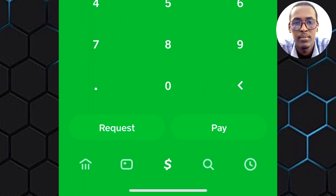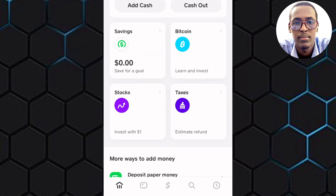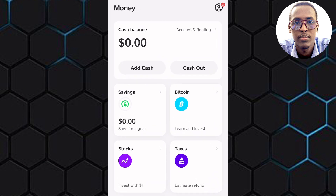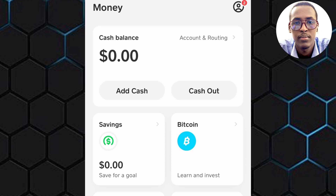Tap on the Home button — it is this icon at the bottom left corner of the screen. This is the homepage of the application. On the page, there are several subsections, such as this one named Savings. The one we need is here — tap on Bitcoin.